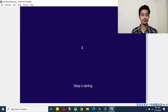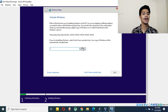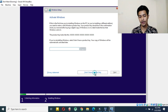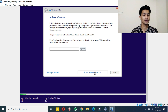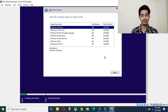Setup is starting — wait a bit. Here they will ask for a product key. If you don't have a product key, just click on 'I don't have a product key' and you can activate it later — I'll provide a video link in the description below. So for now I'm clicking 'I don't have a product key.'